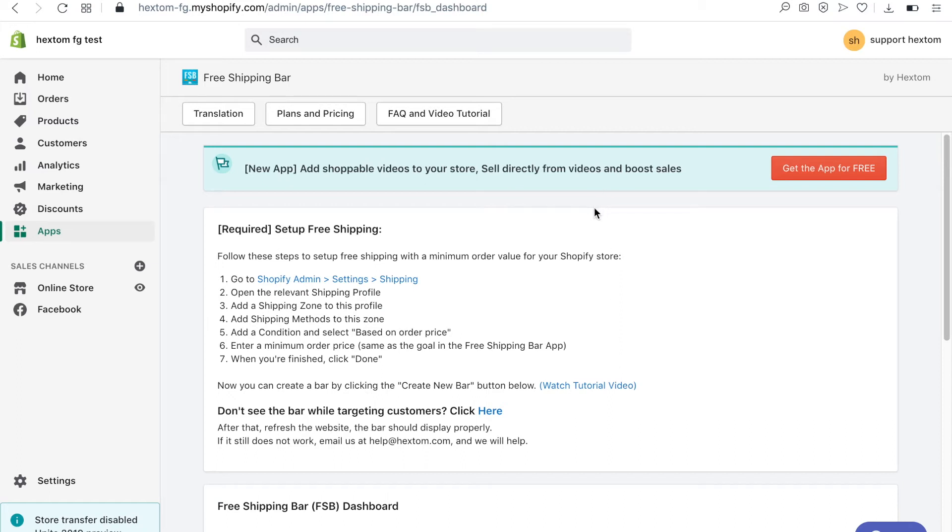Welcome to another video tutorial. In this video I will show you how to configure the free shipping bar app. Before you create a bar you'll first need to create your free shipping rule in your Shopify admin.